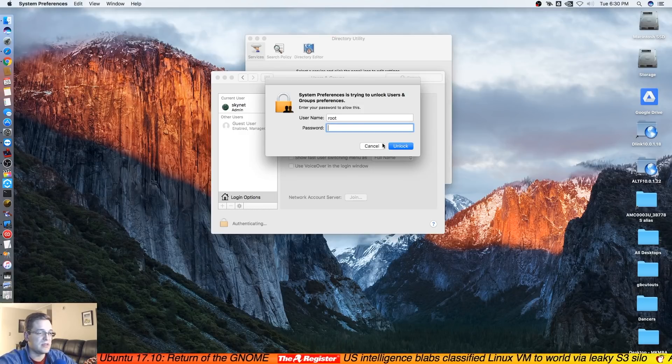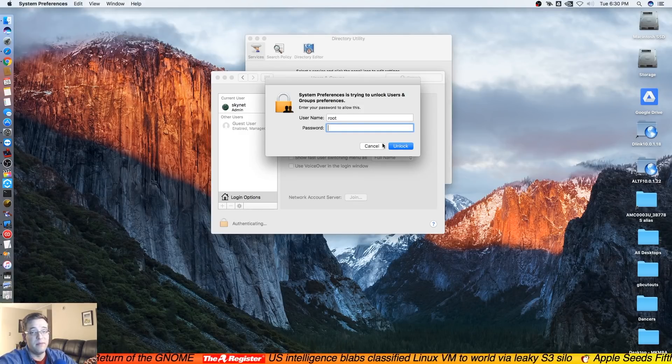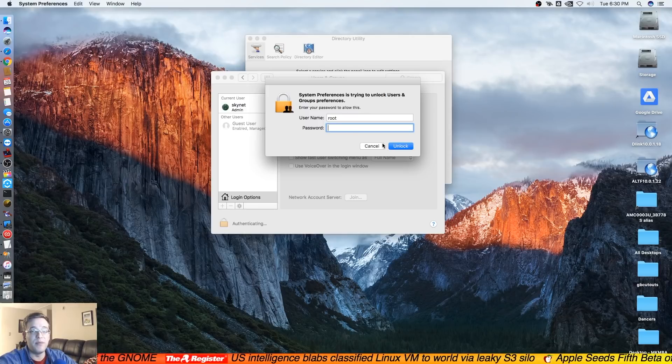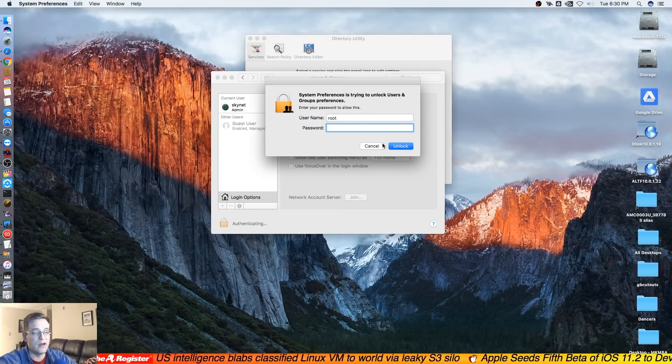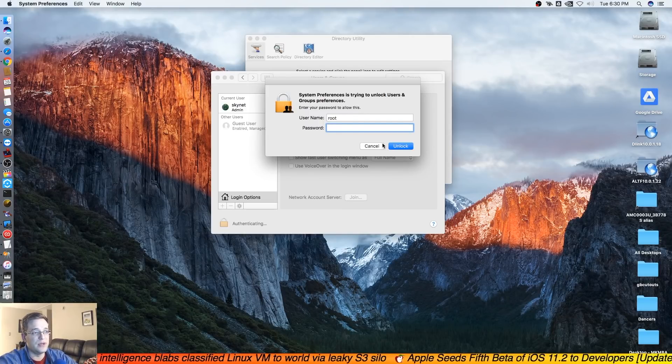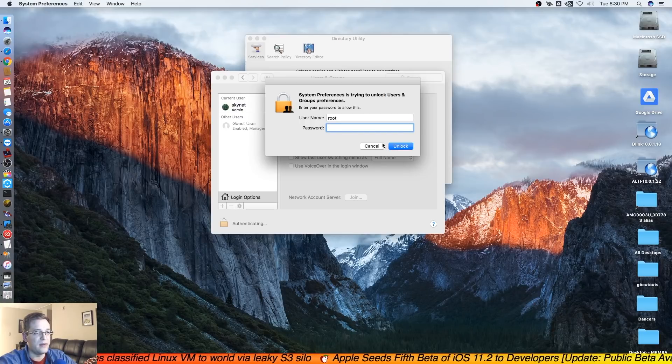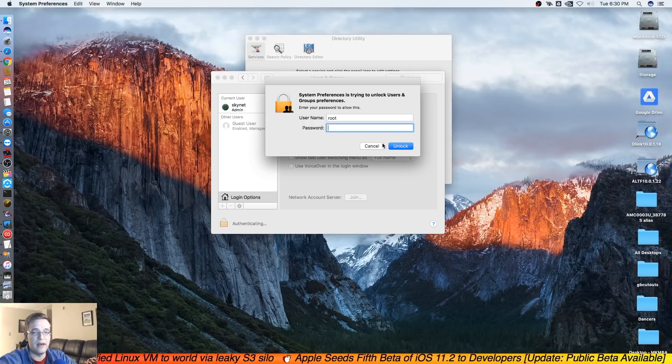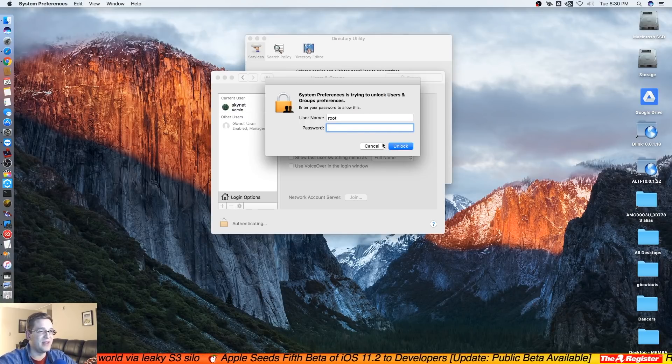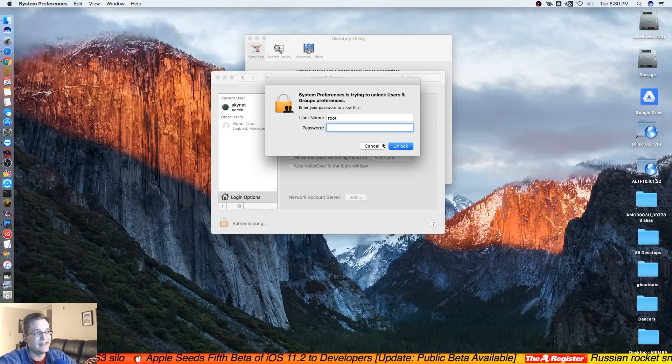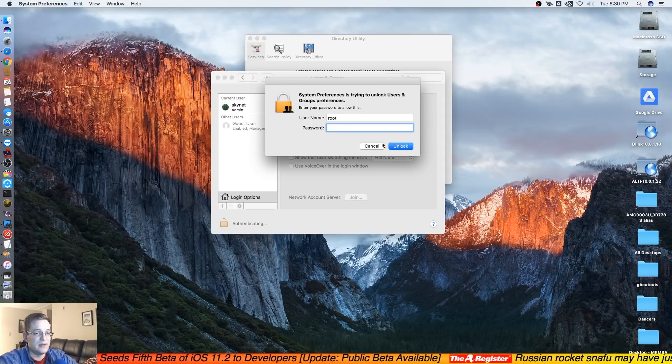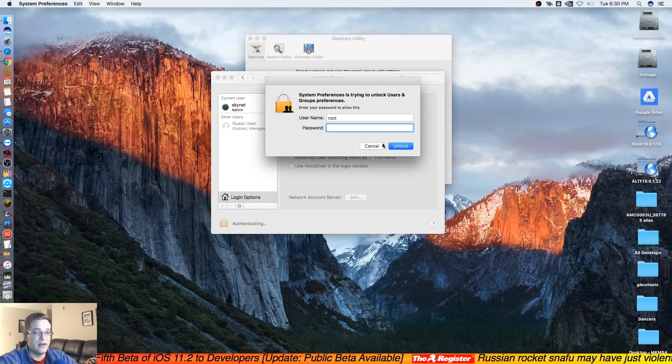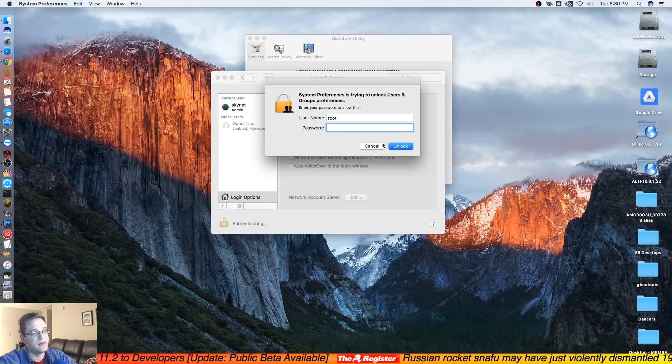Until Apple releases the patch or update for this to macOS High Sierra, so you don't have to panic. And I know that the media and everybody's going to make a huge deal about this, but it's a really quick fix. And you know, as they say, stuff happens.